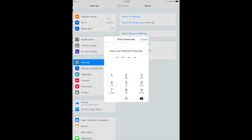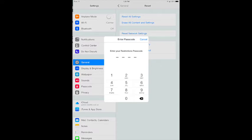If you see a screen asking for a restrictions passcode, that means that either a teacher or an administrator has set that passcode. You will need to see them before you can clear that passcode. If you do not see it, go on.